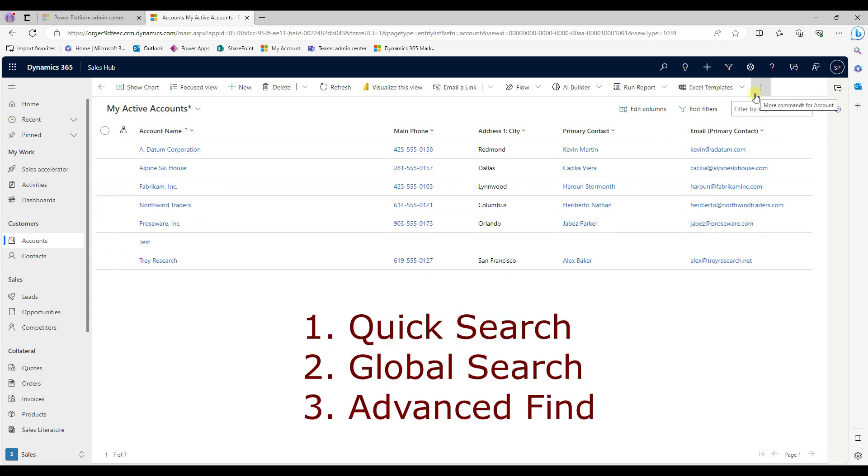So in this case, I can able to apply multiple things. That's kind of advanced find. So there's three searches. One is a quick search. Another is a global search. And then third one is advanced find.